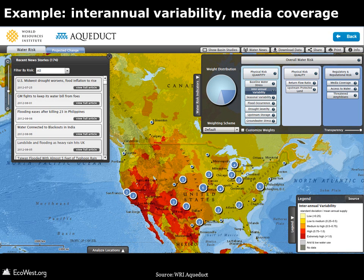Here's a close-up of the United States showing inter-annual variability of the water supply, which is especially high in the southwest. The numbers and circles indicate how many water-related news stories are available for each location through the map's built-in feed.